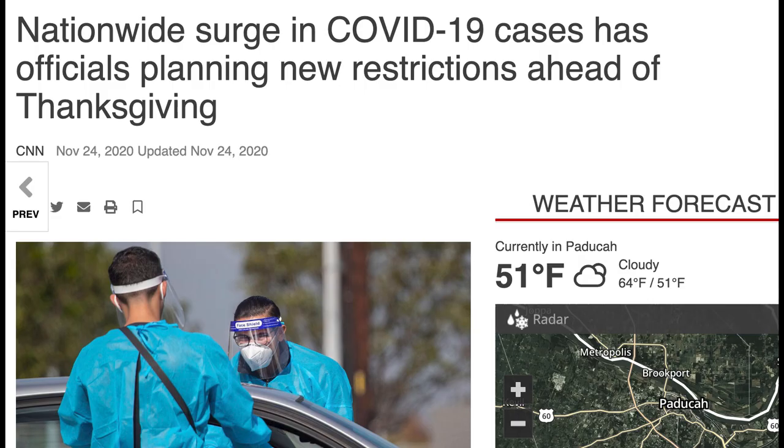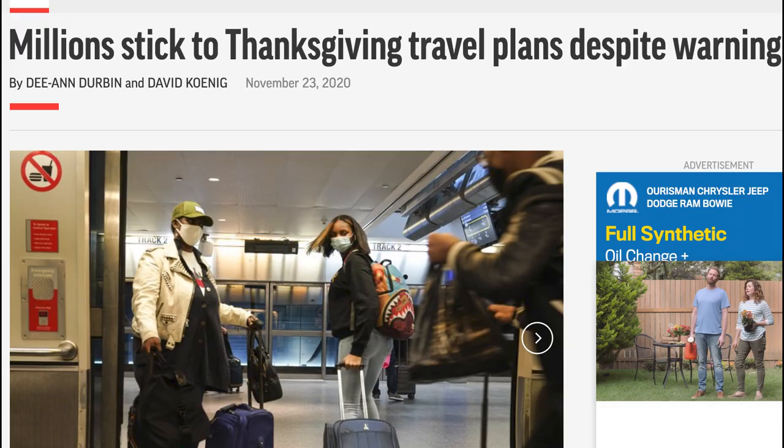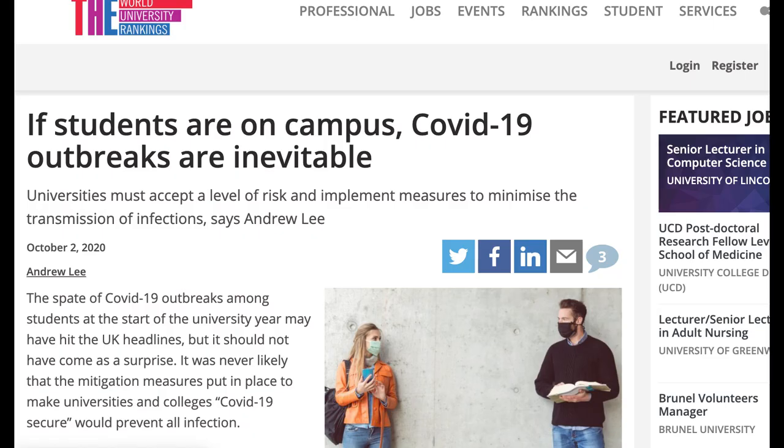As COVID-19 cases continue to skyrocket, Thanksgiving travel has become a prime concern for epidemiologists, especially travel home from college campuses.